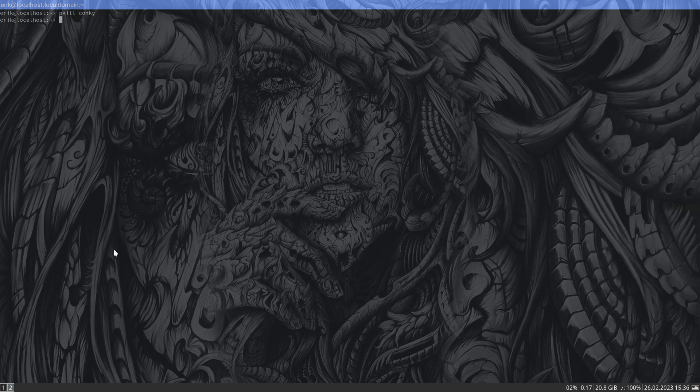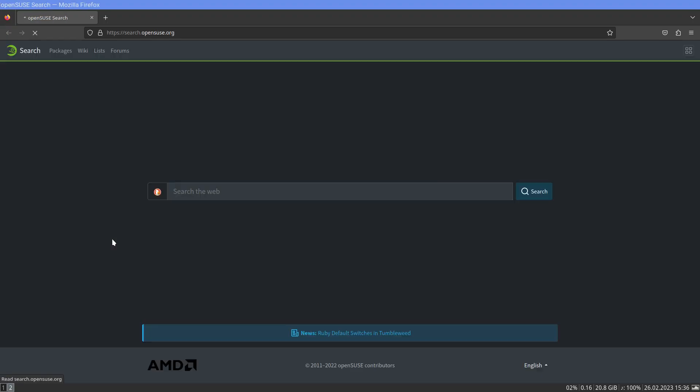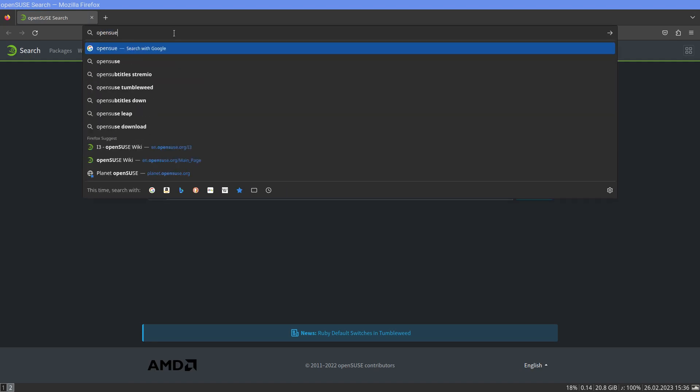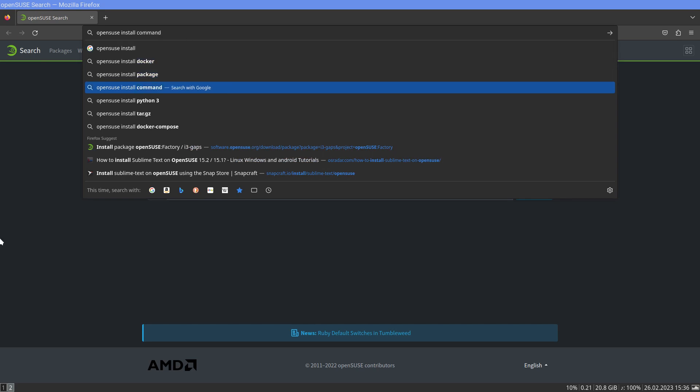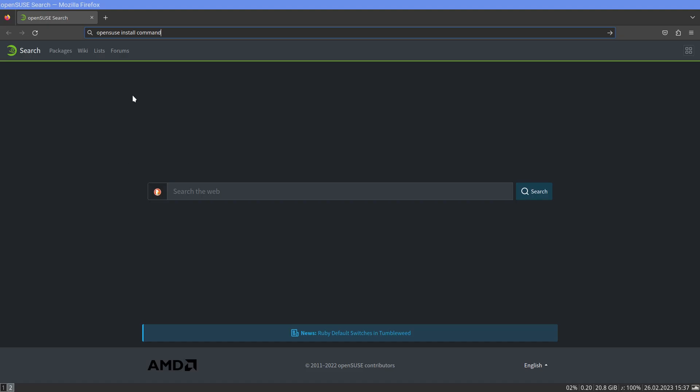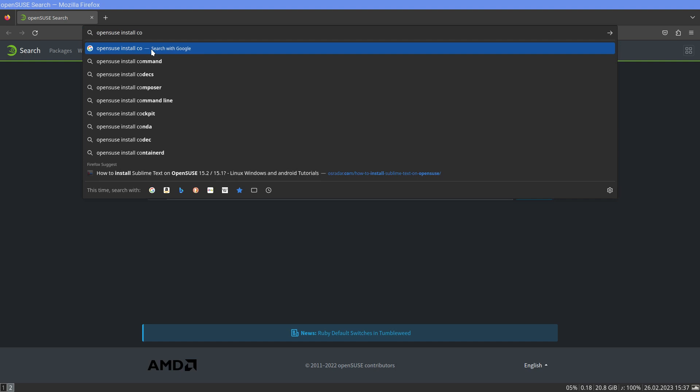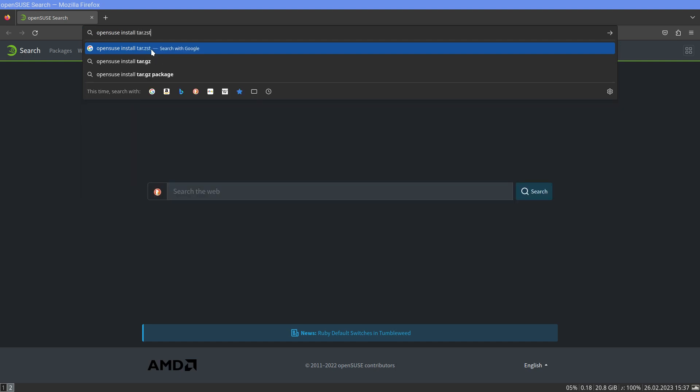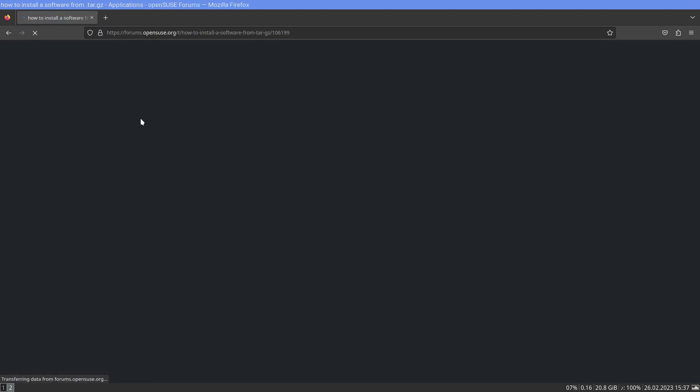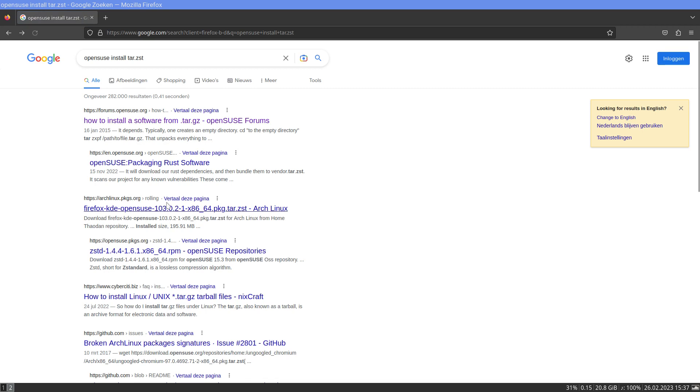Bye conky. I want to know how to install OpenSUSE, install tar gz. No it's not tar gz, it's tar.zst. How do you do that? How to install software from tar.zst? That's for Arch.